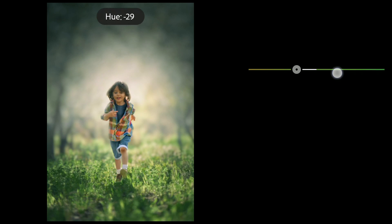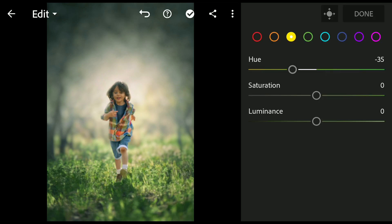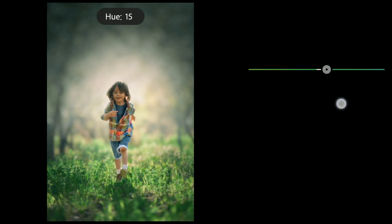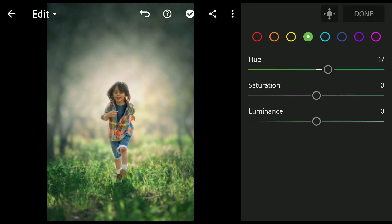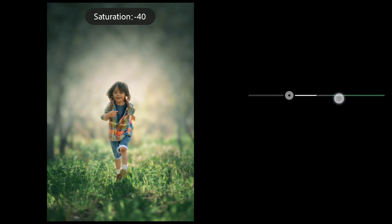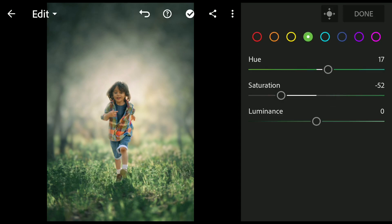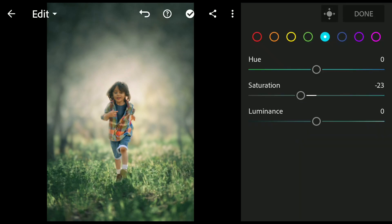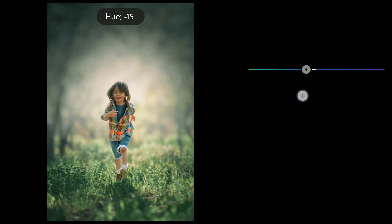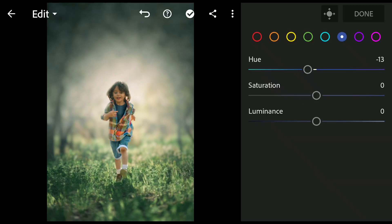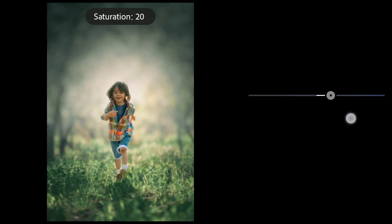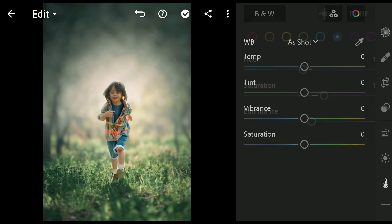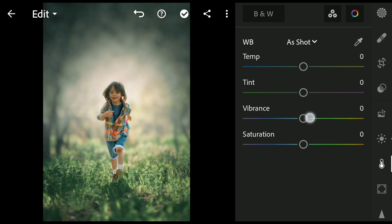Moving the yellow hues which affects the grass just a bit towards oranges. Greens towards cyans. Reducing the saturation a bit. Moving the blue hues towards cyans. Also some saturation. Adding overall vibrance.